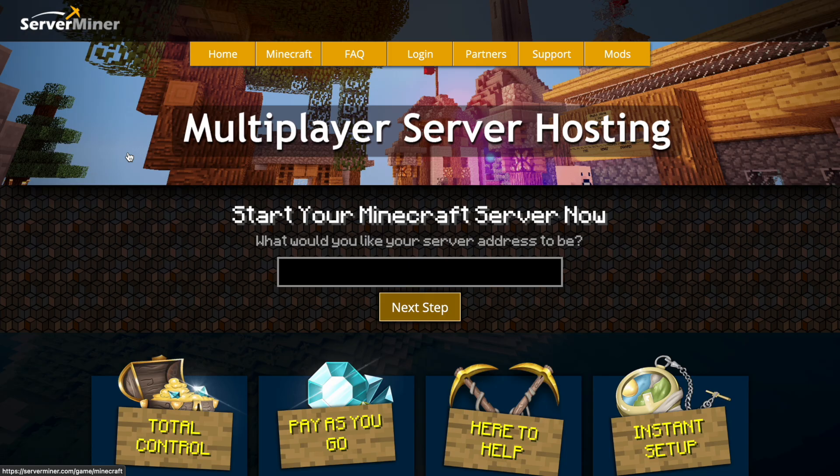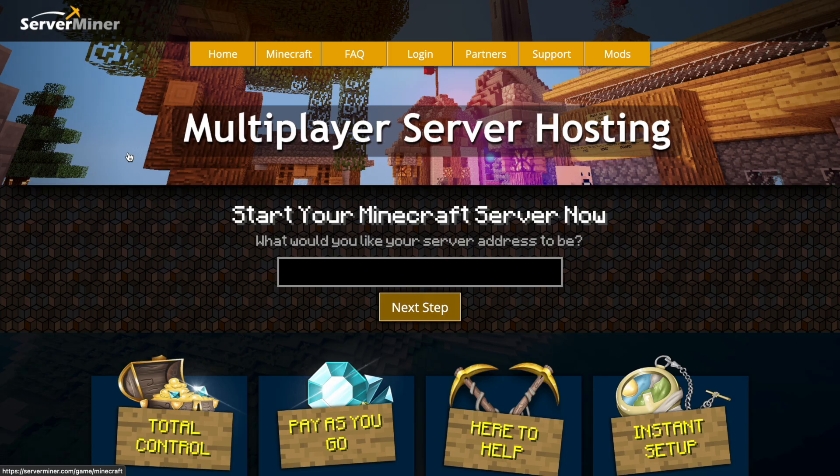I would highly recommend it but if you need a server to host it on, check out serveminer.com for the best and cheapest hosting around. That's it for me, subscribe, like, comment and I'll see you next time.